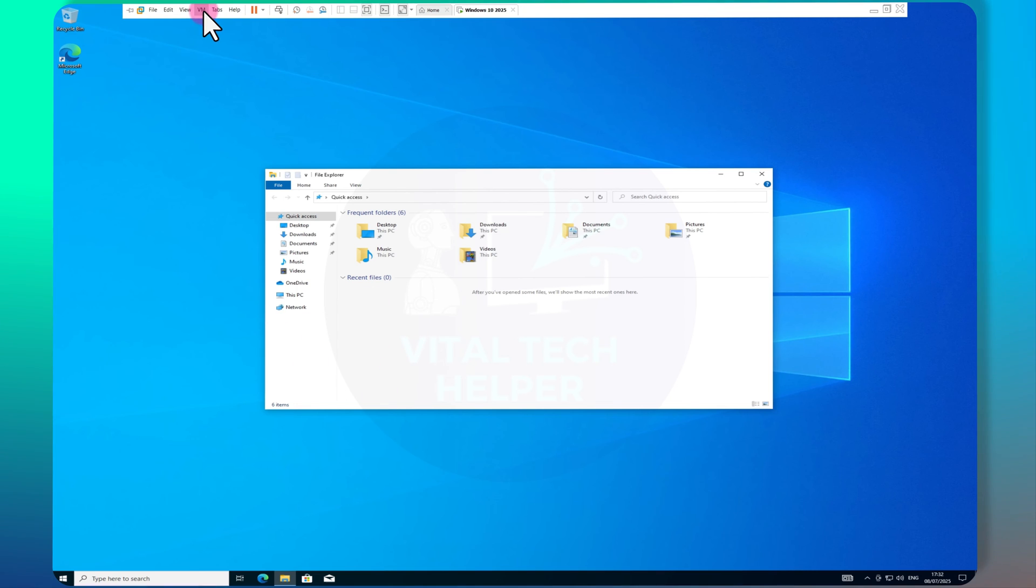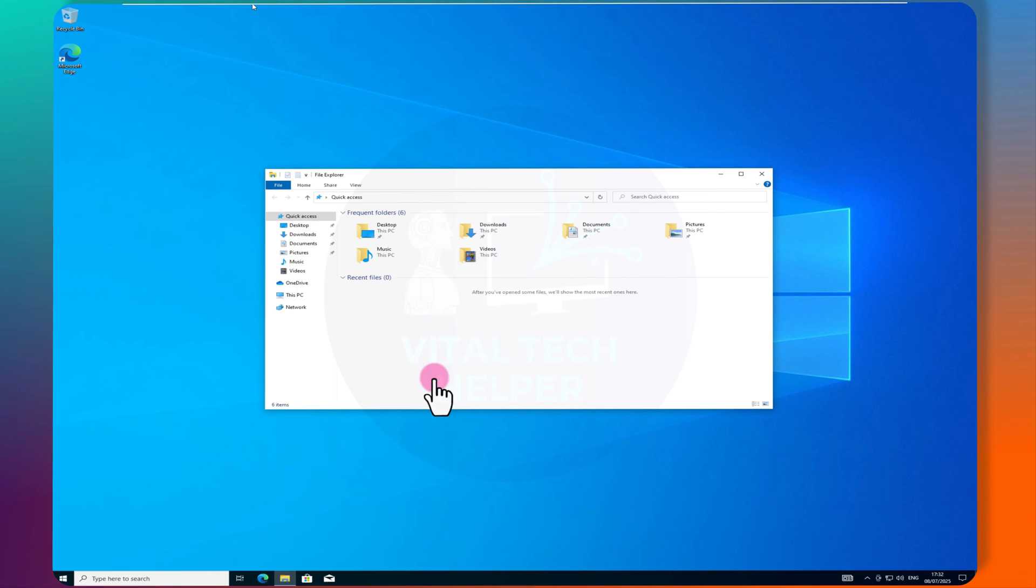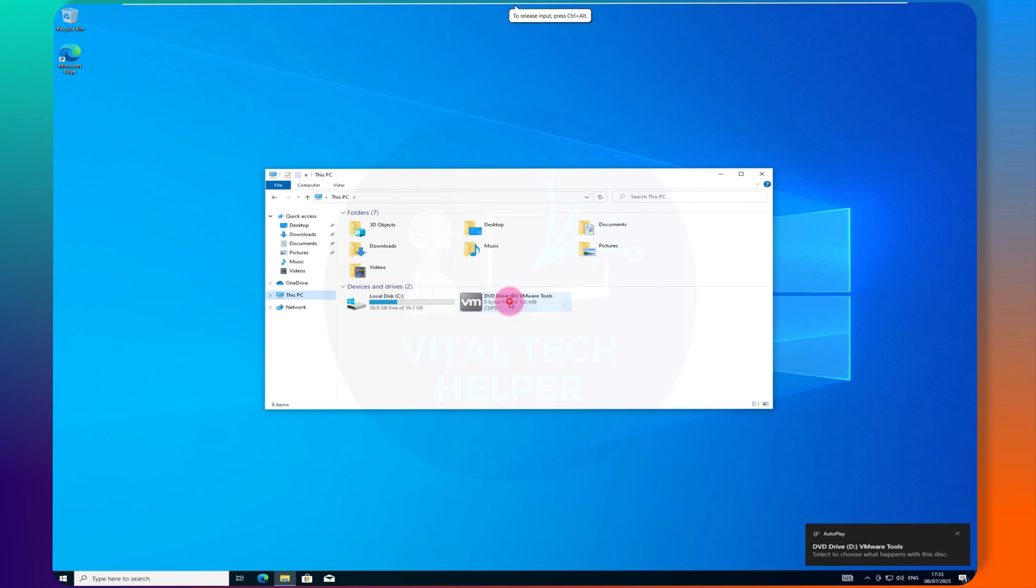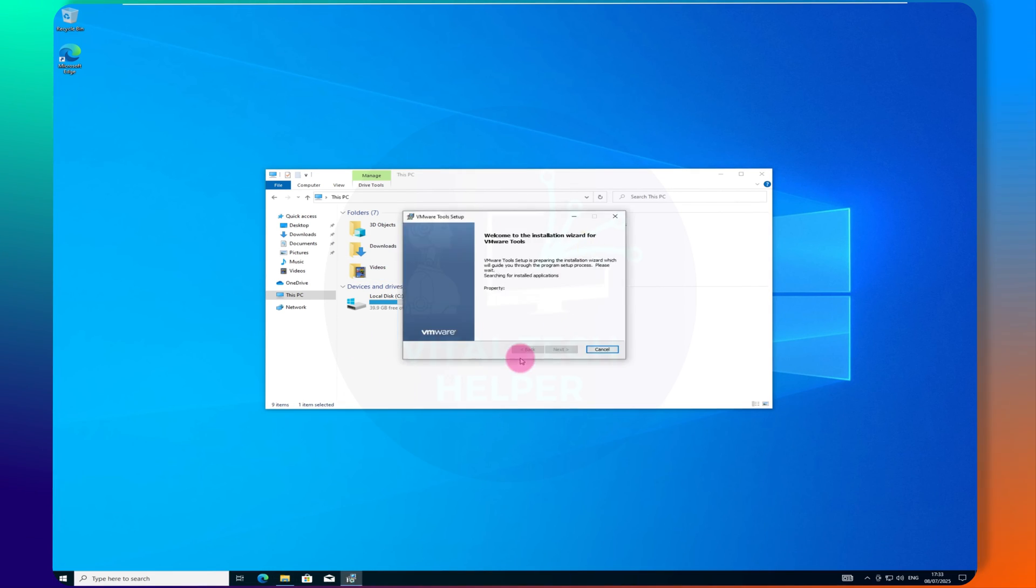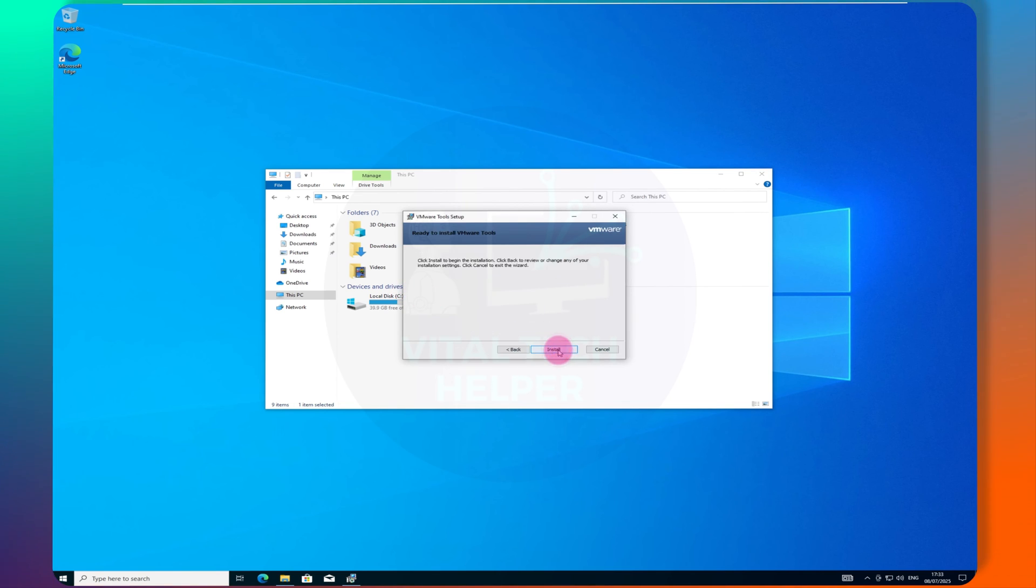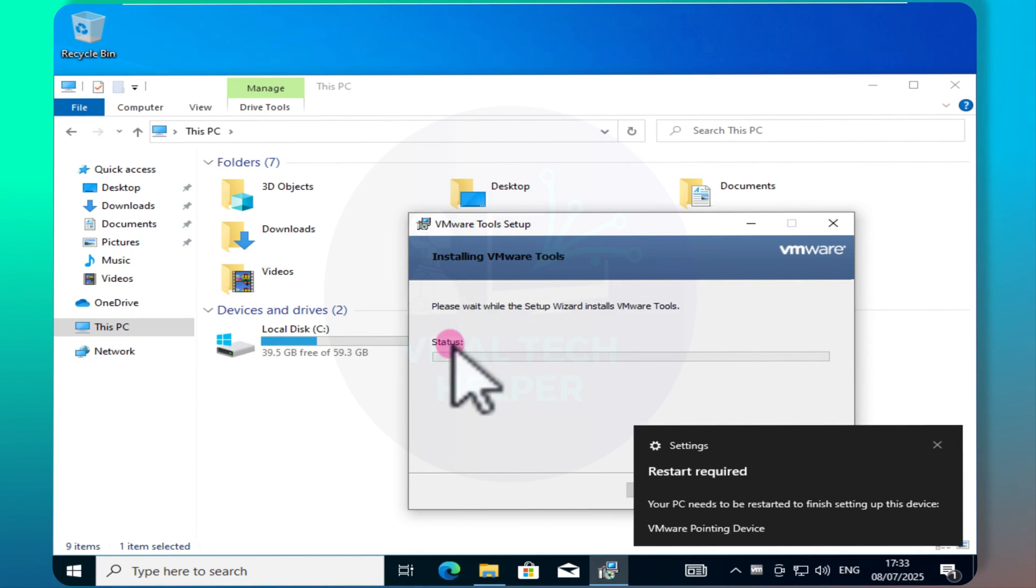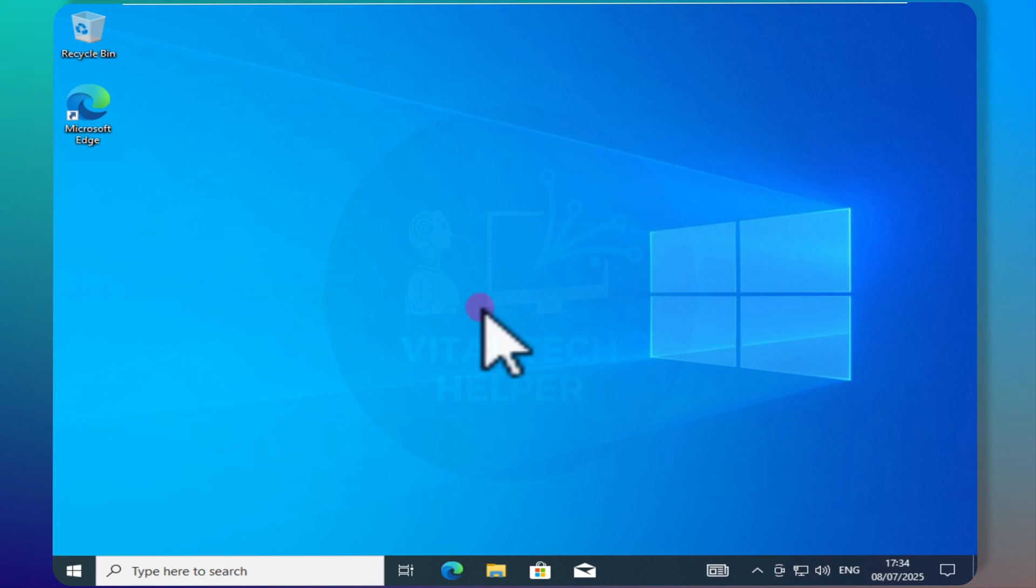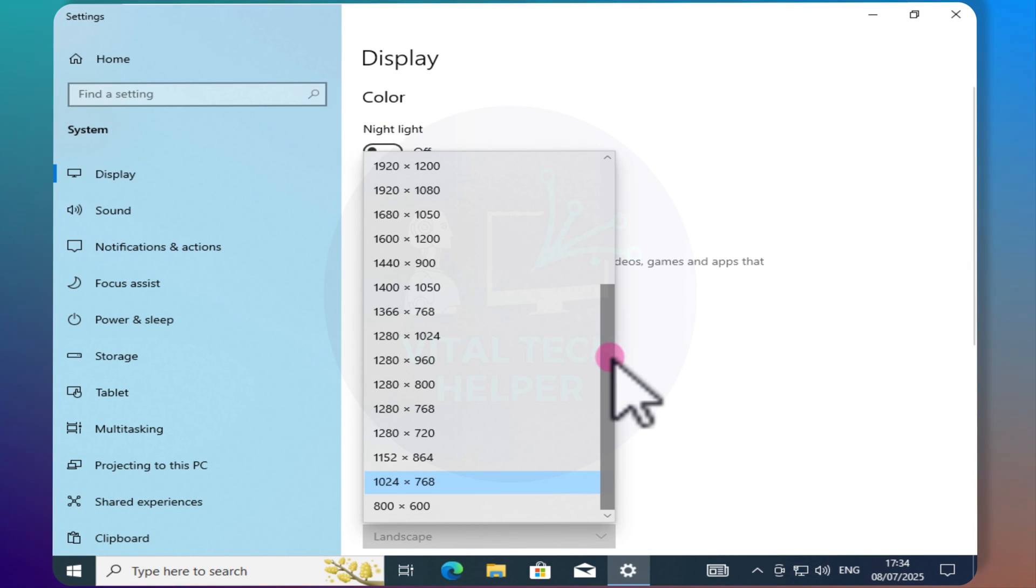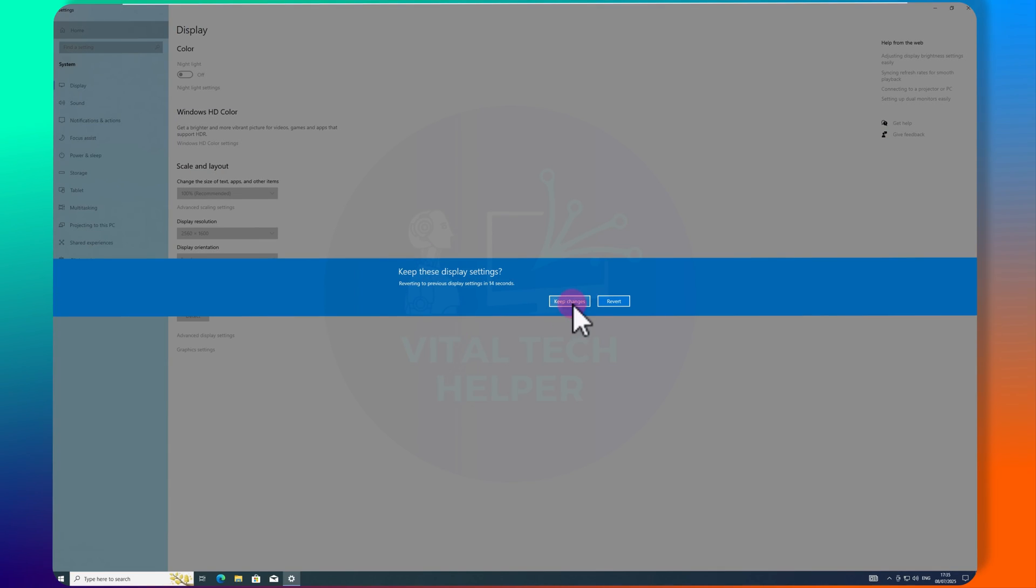To get everything working smoothly, install VMware Tools in the virtual machine. After installing the tools, reboot the VM. Once rebooted, set your desired screen resolution.